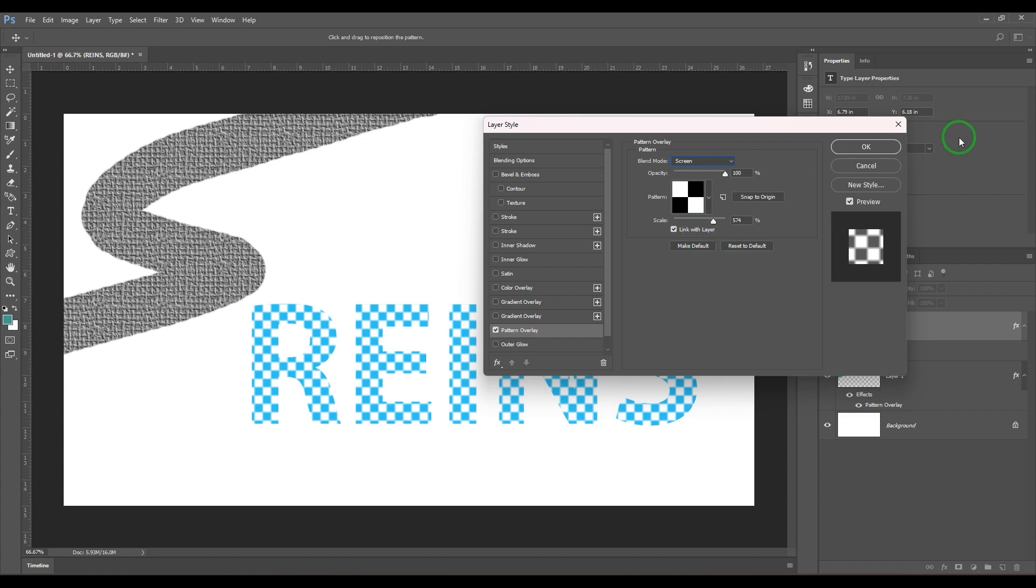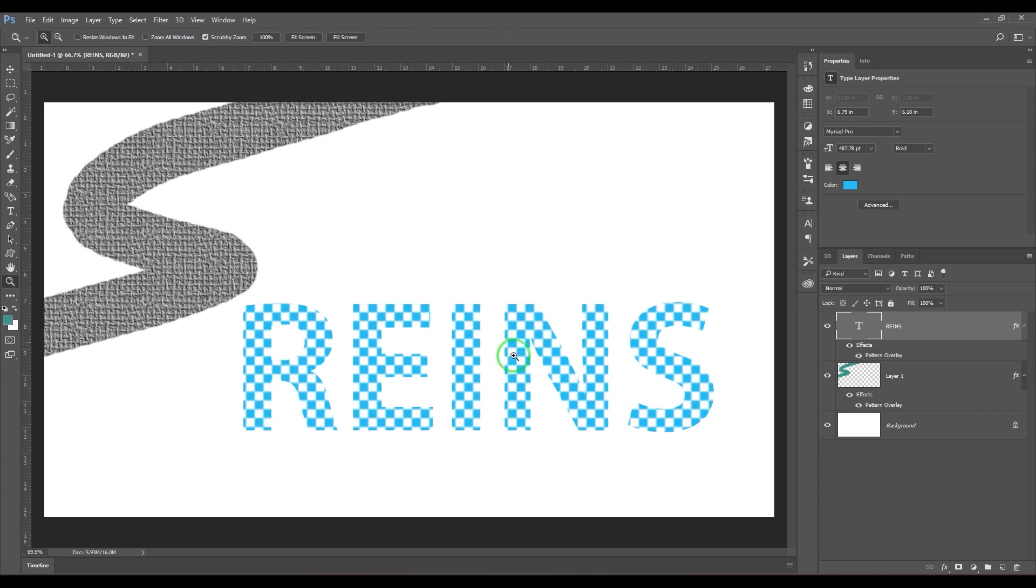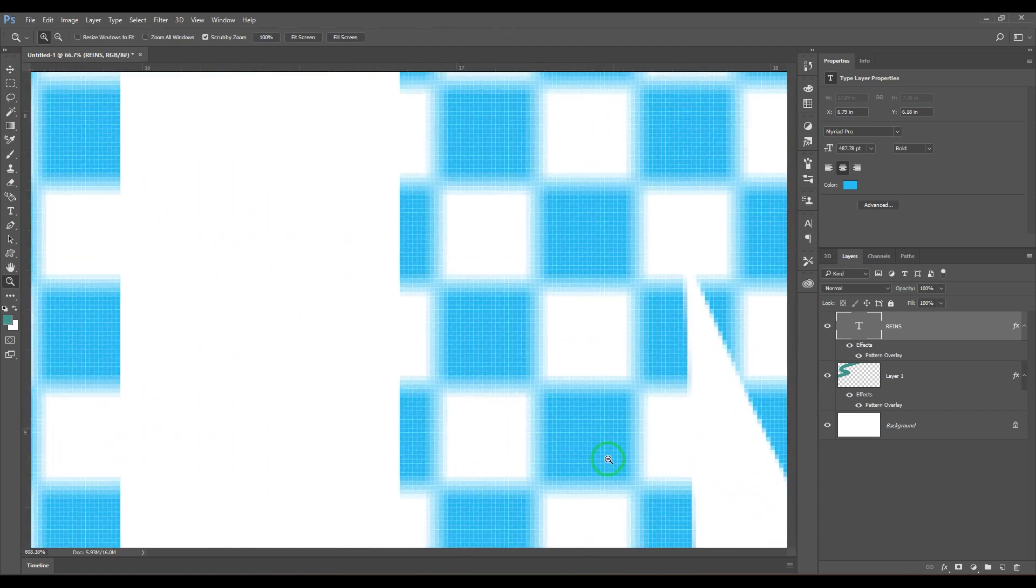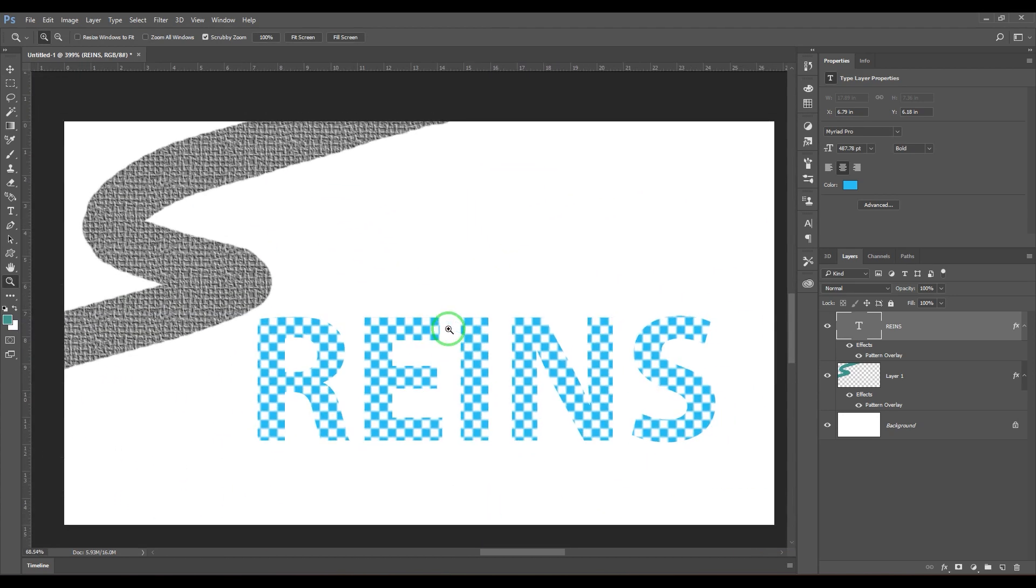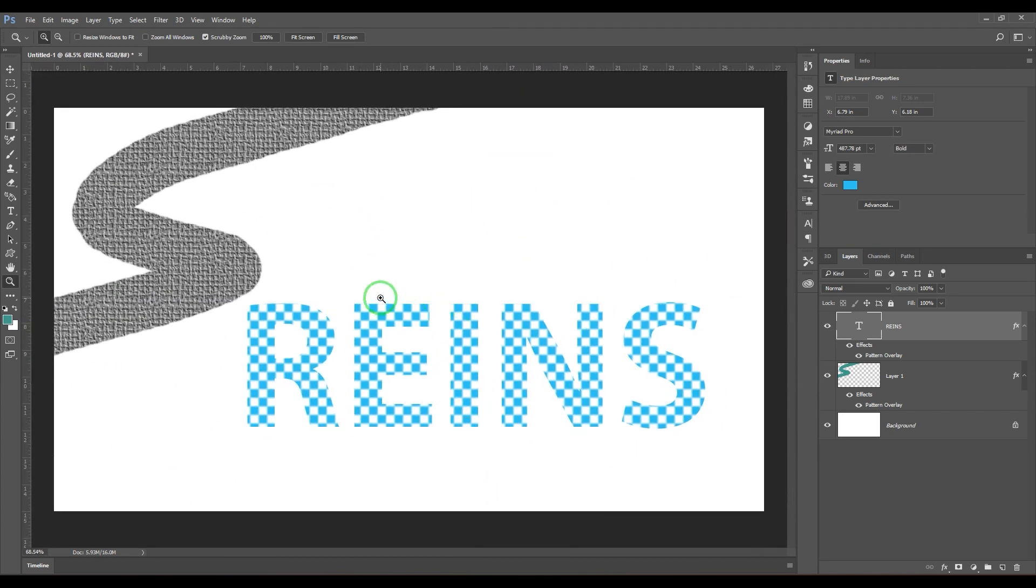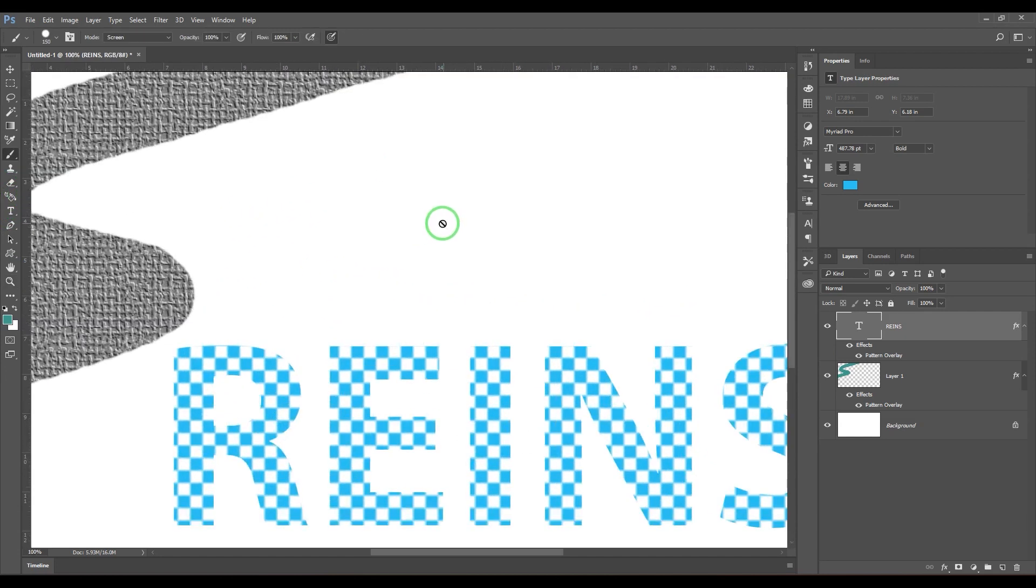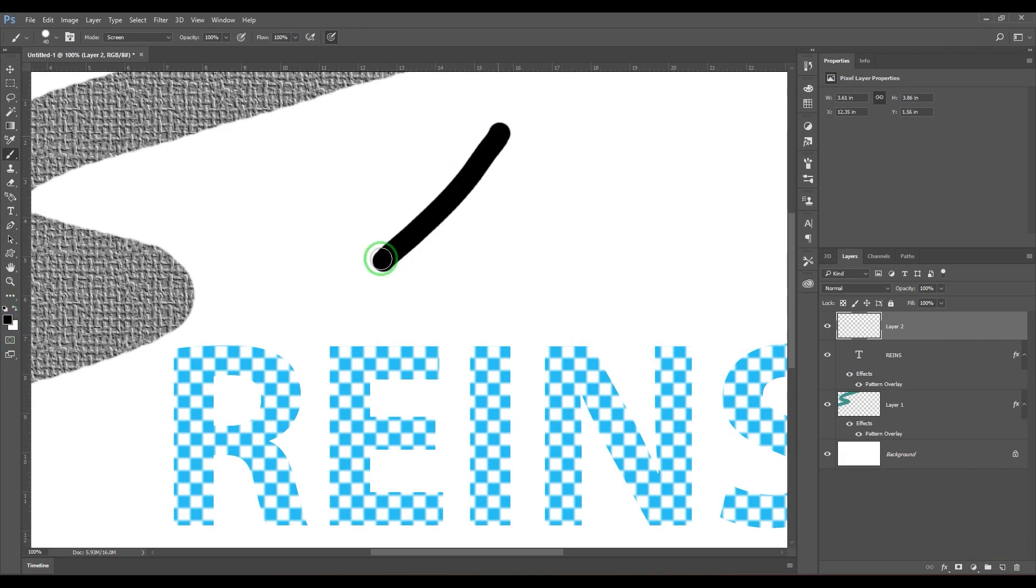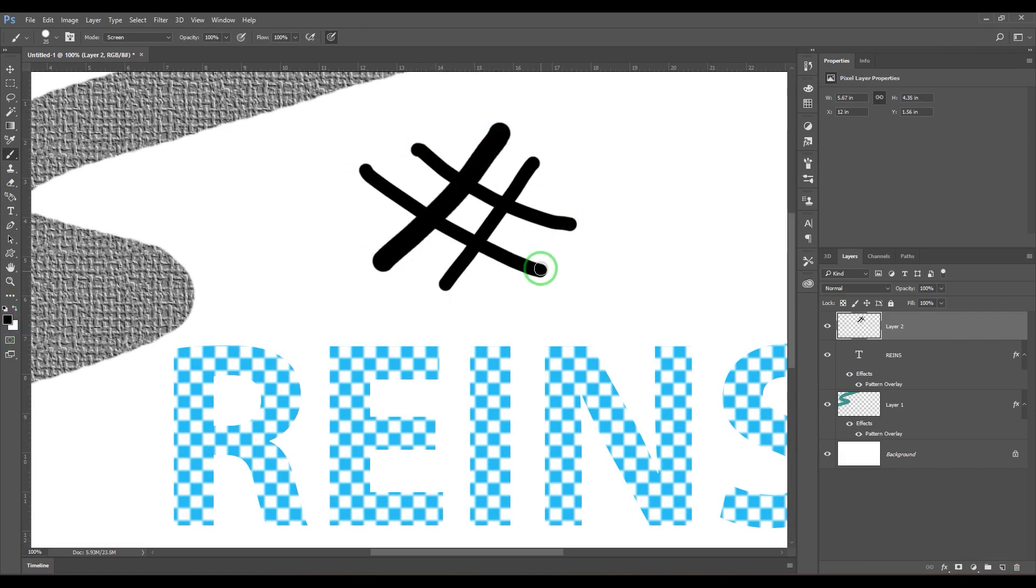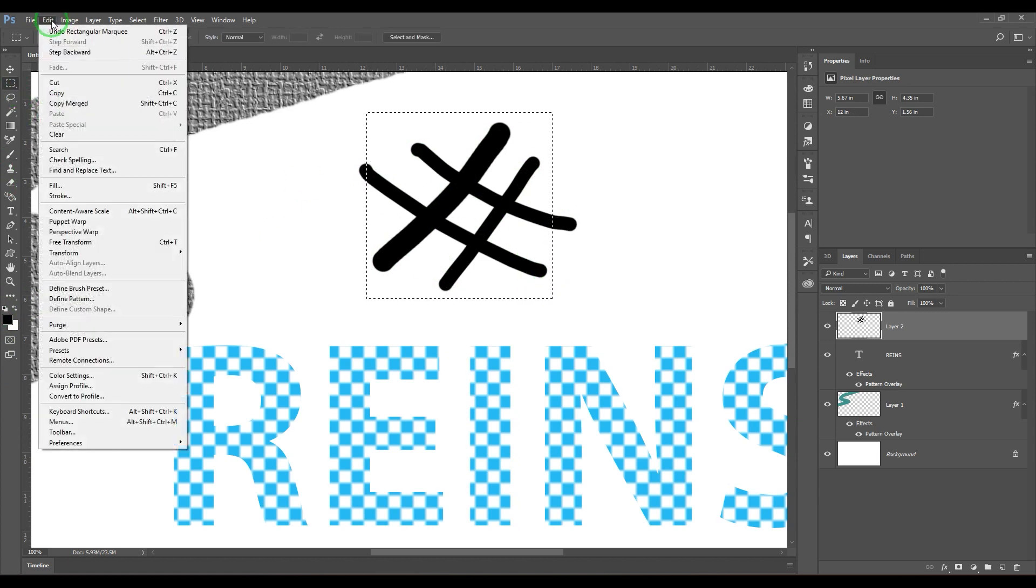So pattern overlay is not vector. So what does that mean is if you could zoom it, I could see there is loss of quality. And that is because we make a pattern from a raster image only. Let's say if I just take a brush and then draw some strokes, and if I go to edit and then say define pattern, that becomes a pattern actually.